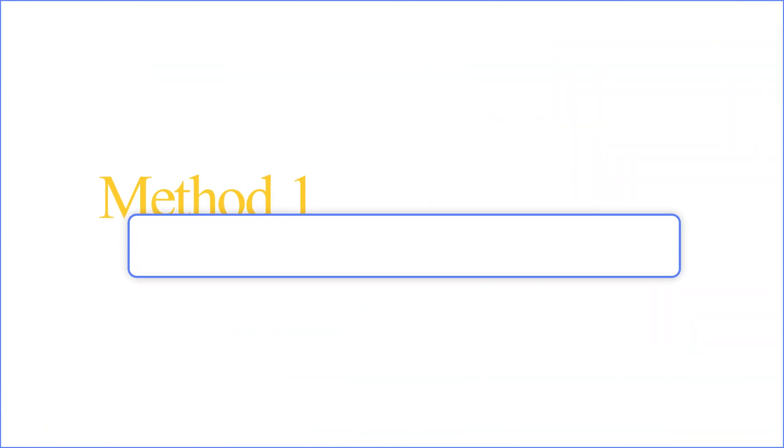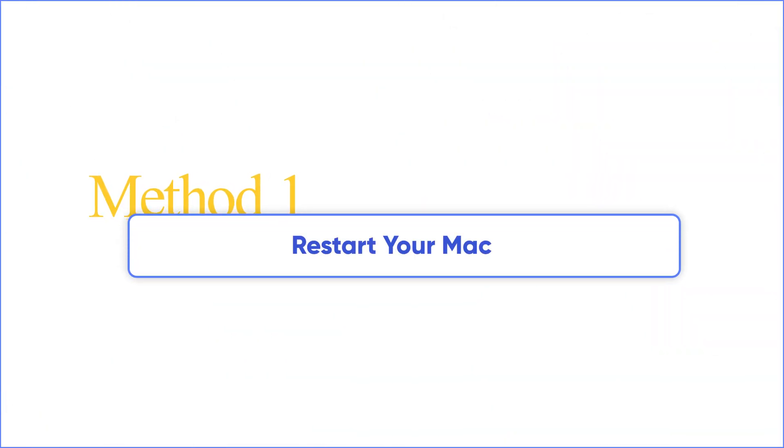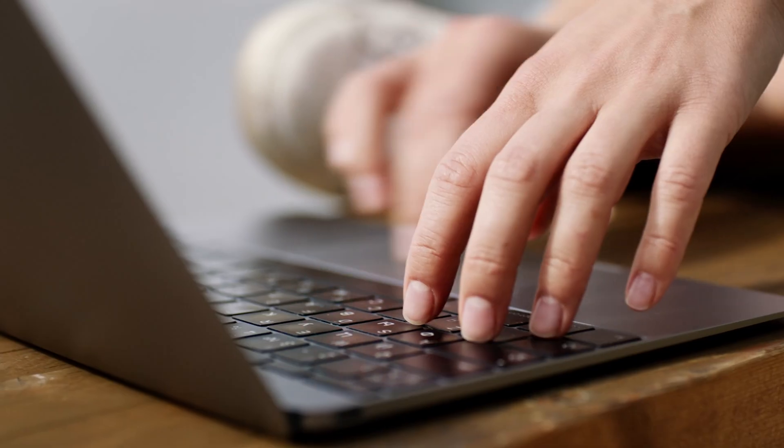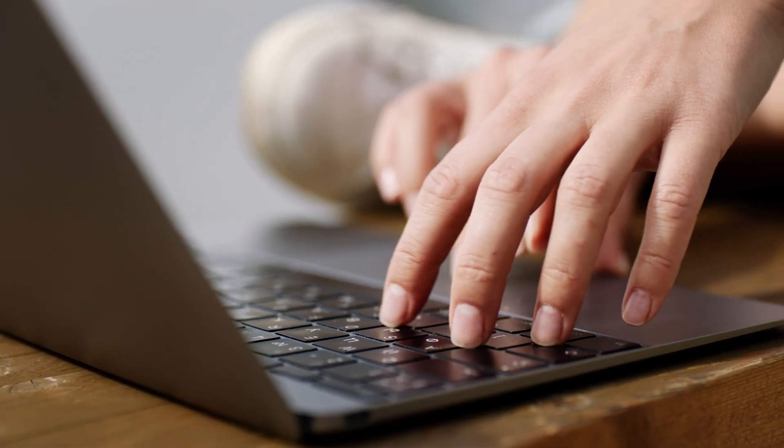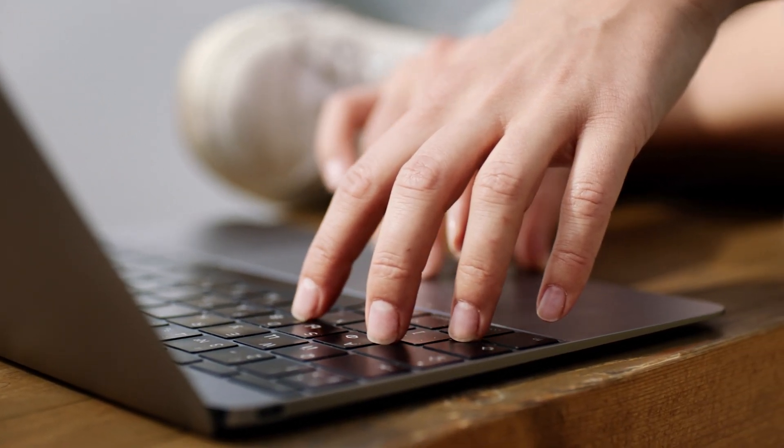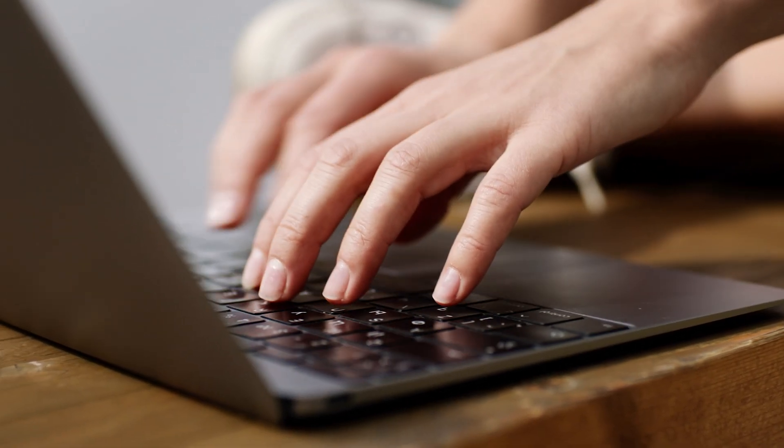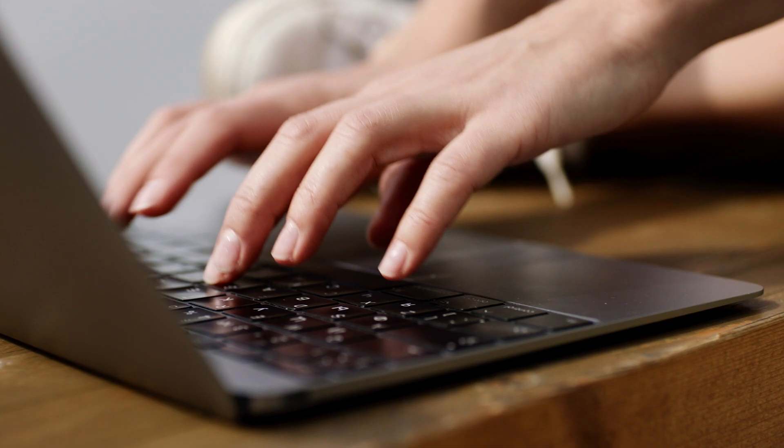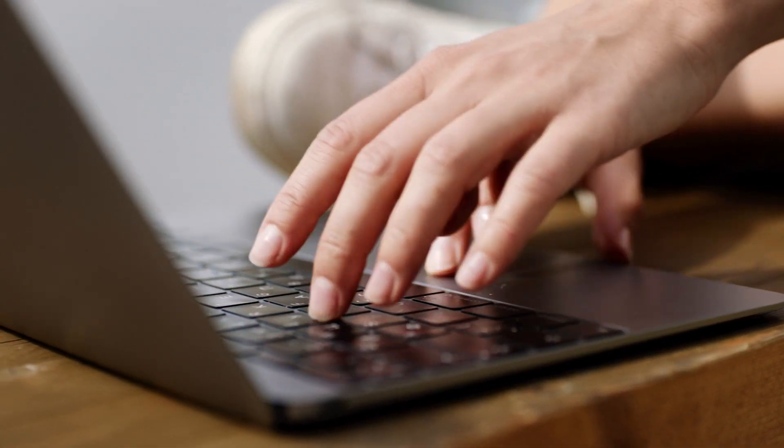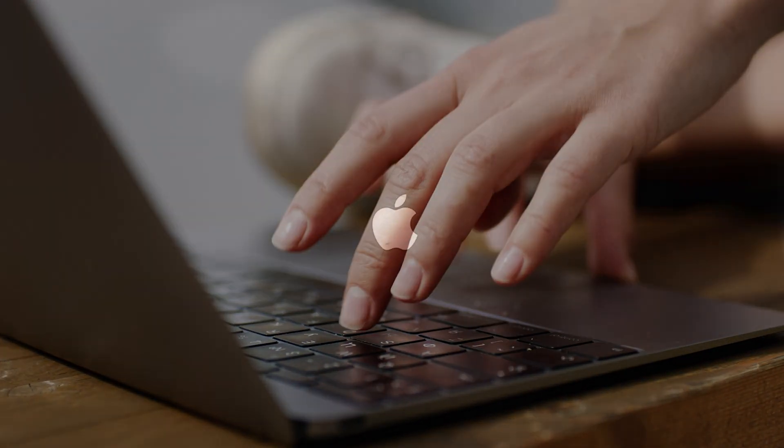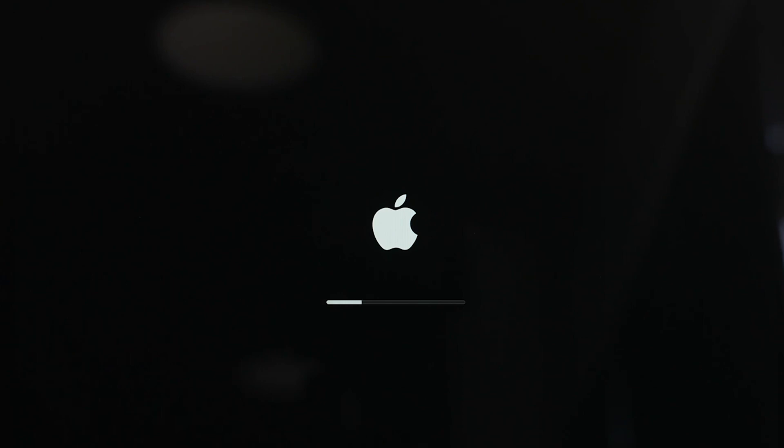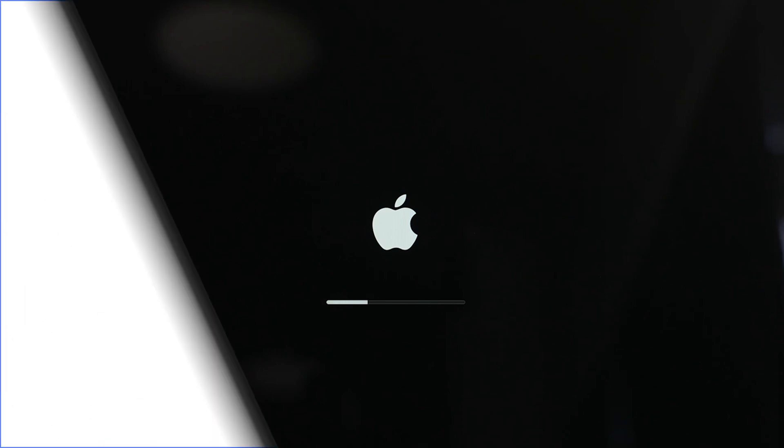Let's start with the easiest method, restarting your Mac. Method one, restart your Mac. This can often resolve minor software glitches that might be preventing your Mac from recognizing the drive. If your Mac uses an Apple Silicon processor, your Mac will reset the NVRAM automatically if it detects an issue at startup.